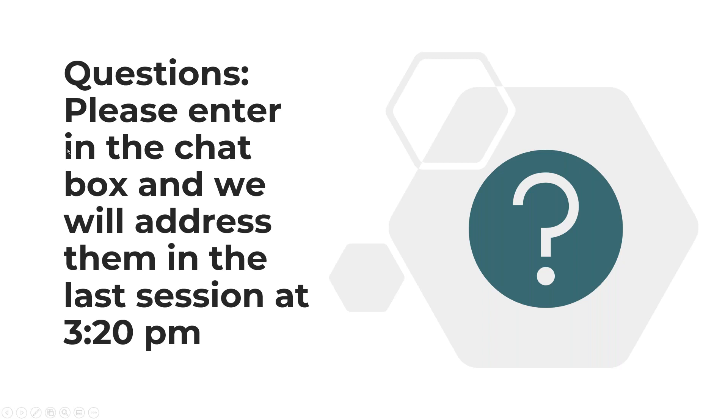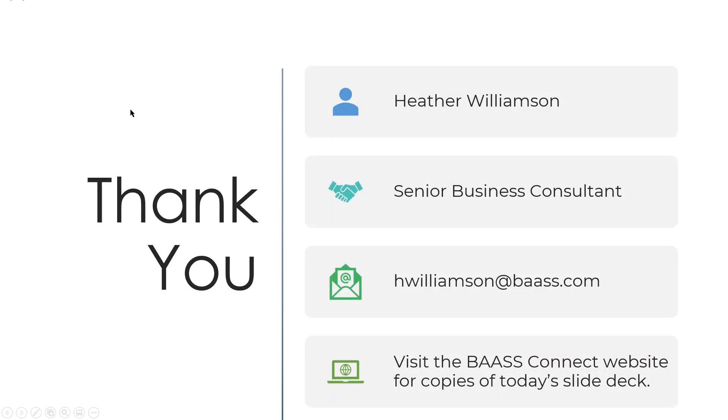So just go ahead and put them into the chat box. If not right now, then catch it on the next session or, you know, put it in on the last session at the end. And we'll address them all individually. Okay. Thanks very much for your attendance. And I'm going to take a break now and you'll see another session. And then we're going to come back and do the tips and tricks. Okay. Thank you. Bye for now.